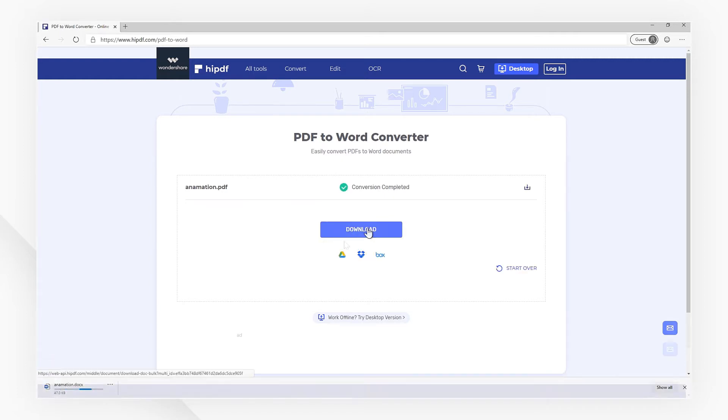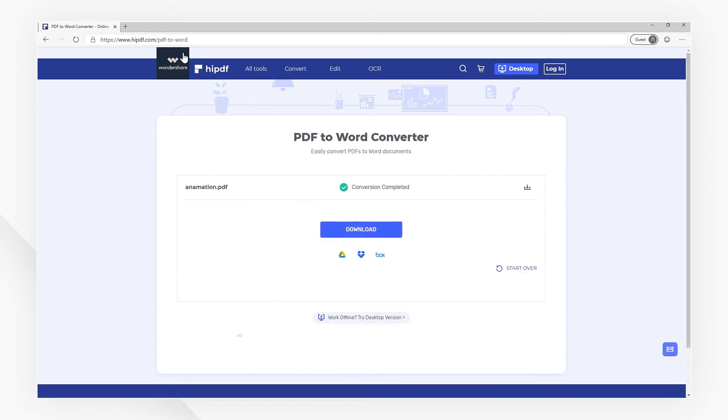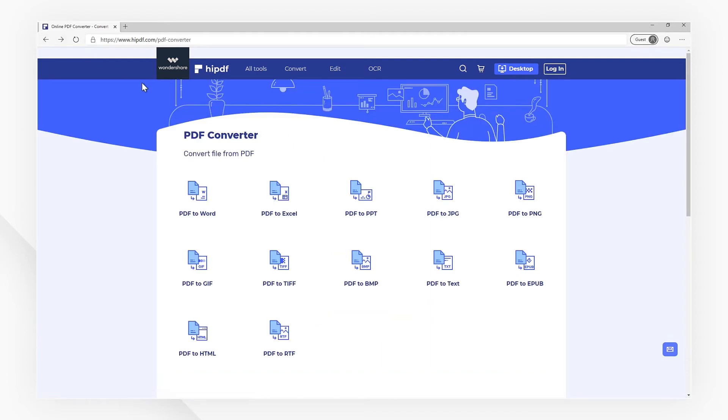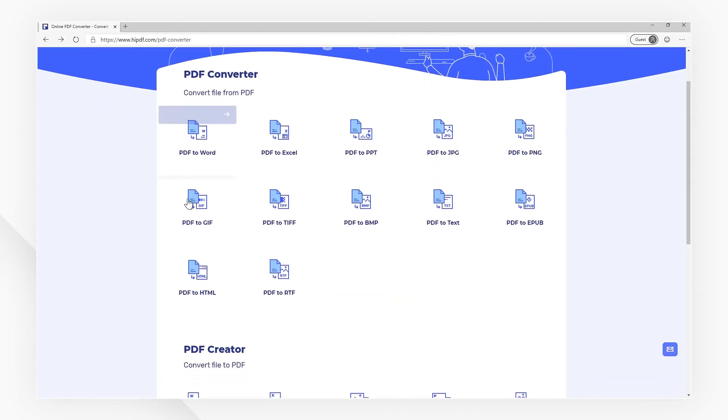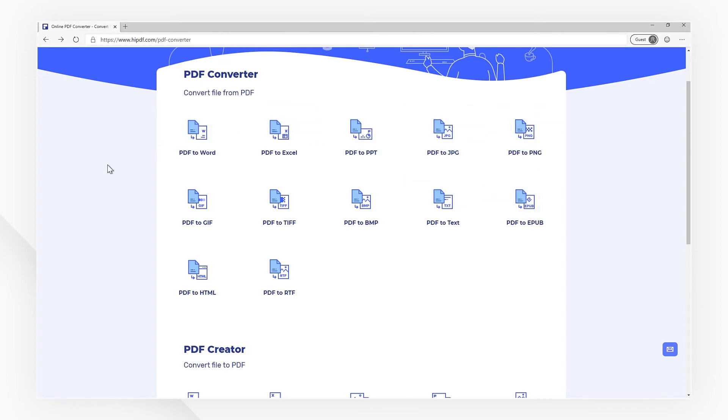Moreover, you can also convert PDF files to Excel, PowerPoint, HTML, images, and more with HiPDF.